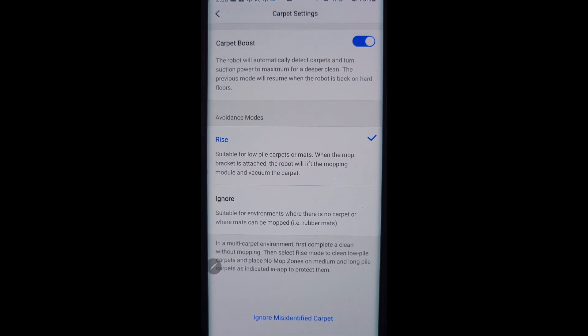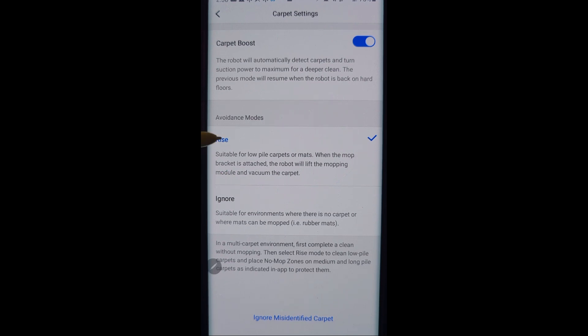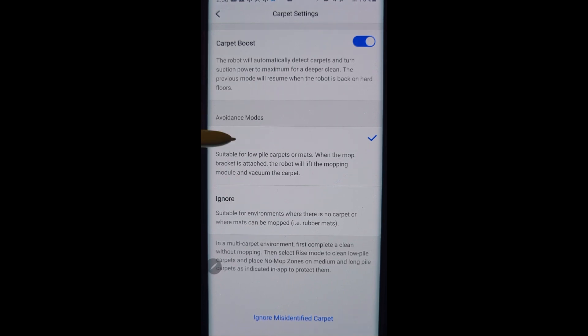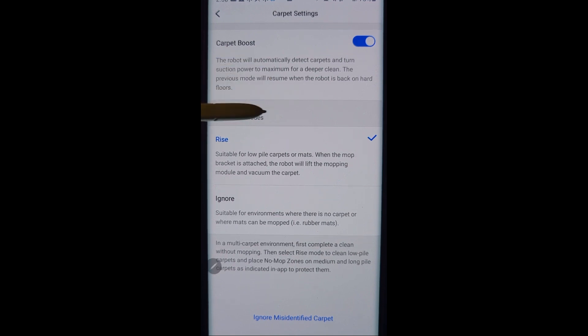If you have no carpets or rugs in your house at all, go ahead and set it to ignore. But if you have a mixture like most people do, you want to put it on rise. And what that'll do is when the robot vacuum detects carpet it'll automatically lift that mopping pad up so it's not dragging it across your carpet. It's one of the unique great features about the S7.